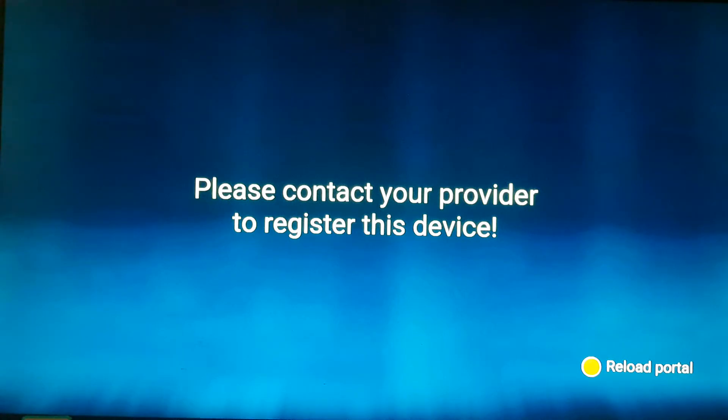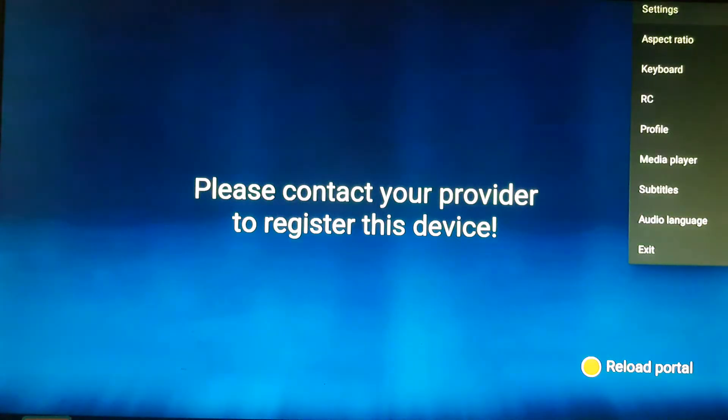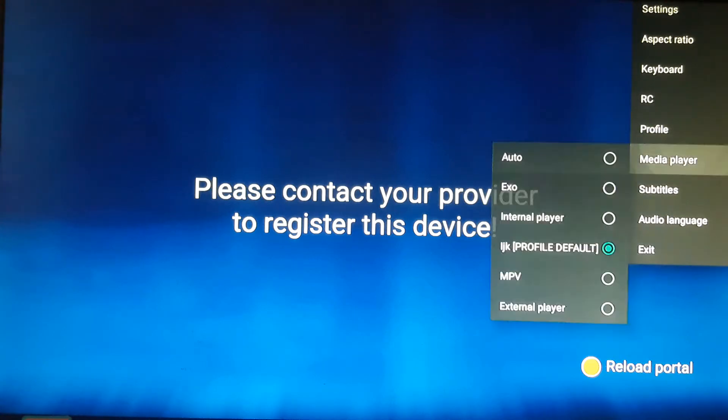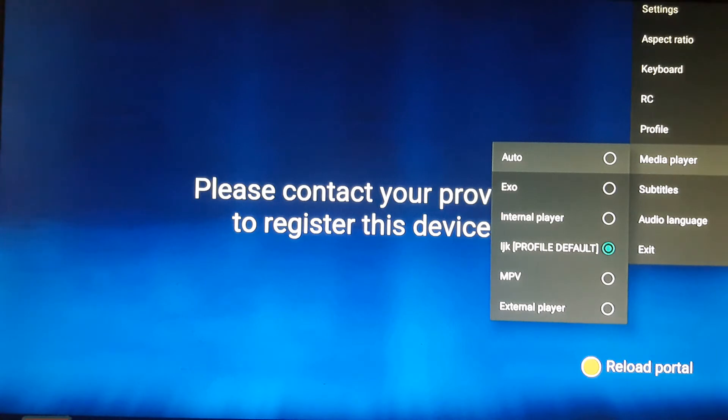You press that key and you're going to see a menu on the right top hand of your screen. You're going to go down and look for the media player. You should have six media players. If you don't have this media player, I'm going to show you how to get it.